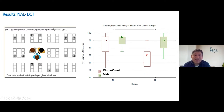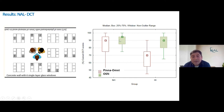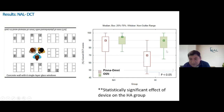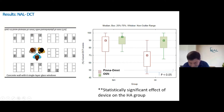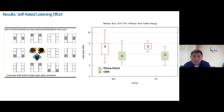Moving to the DCT scores: the y-axis gives DCT scores in percentage and the x-axis separates the normal hearing and hearing impaired groups. Again, for the normal hearing group we did not see much difference — both conditions were very close to ceiling on the comprehension assessment. But we see significant differences for the hearing impaired group. We observed a significant improvement of the beamformer technology over the Pinna Omni for the hearing impaired group when performing the DCT assessment.